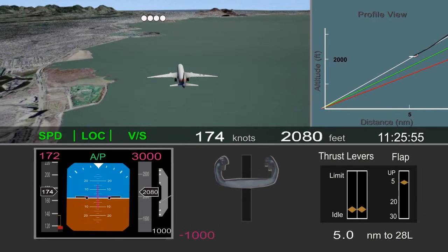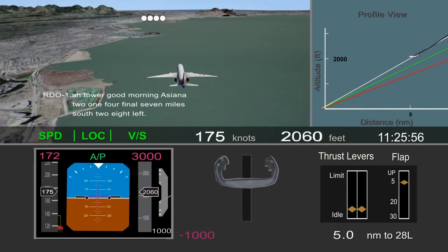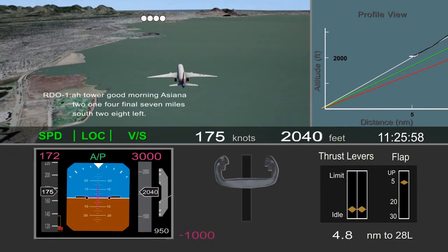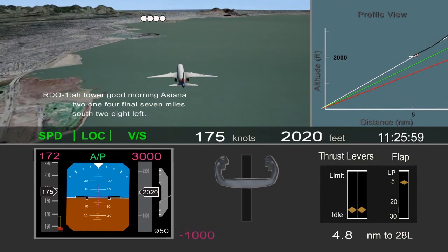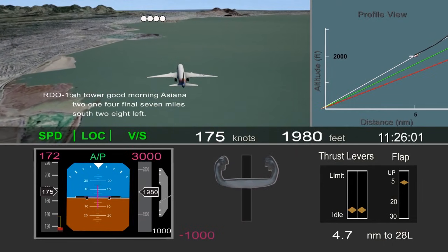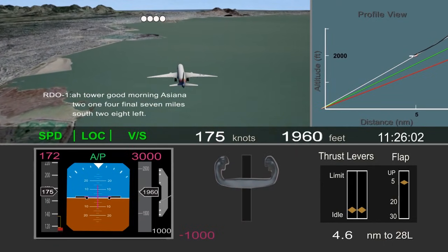The airplane passed the 5-mile point, near the final approach fix, about 400 feet higher than desired, and the crew began slowing the airplane.